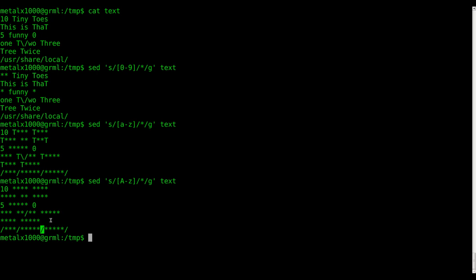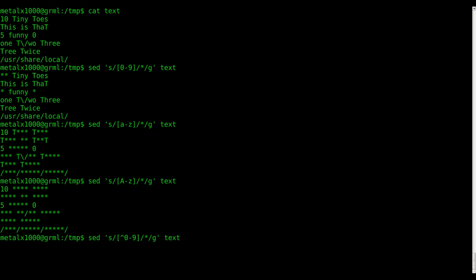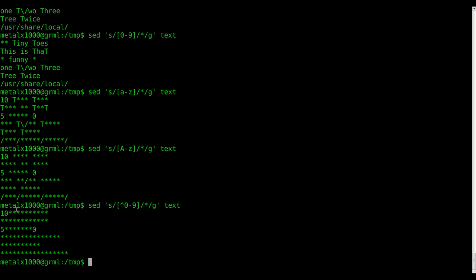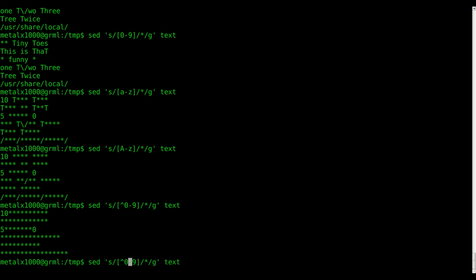Let's say we want to modify everything that is not a number. We use a caret symbol inside our square brackets, right before our `0-9` — this means find everything that's NOT a zero through nine and replace it with an asterisk. So this time we have just our numbers left; no punctuation, special characters, spaces, forward slashes, question marks, exclamation marks, periods. The caret inside brackets says: anything that's not that, replace with an asterisk.